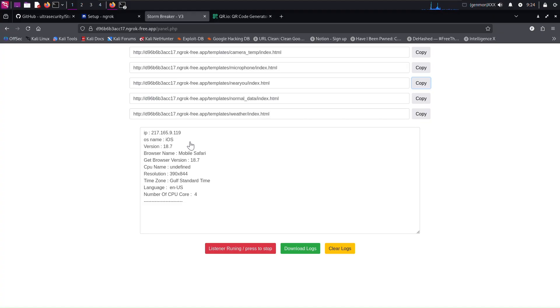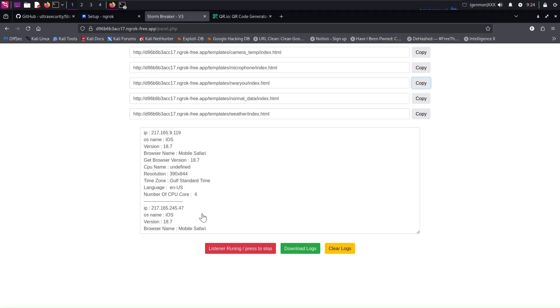I have scanned the code and now we are getting some results. We have OS name which is iOS. We can see browser name is Mobile Safari, meaning iPhone. We also have an IP address.